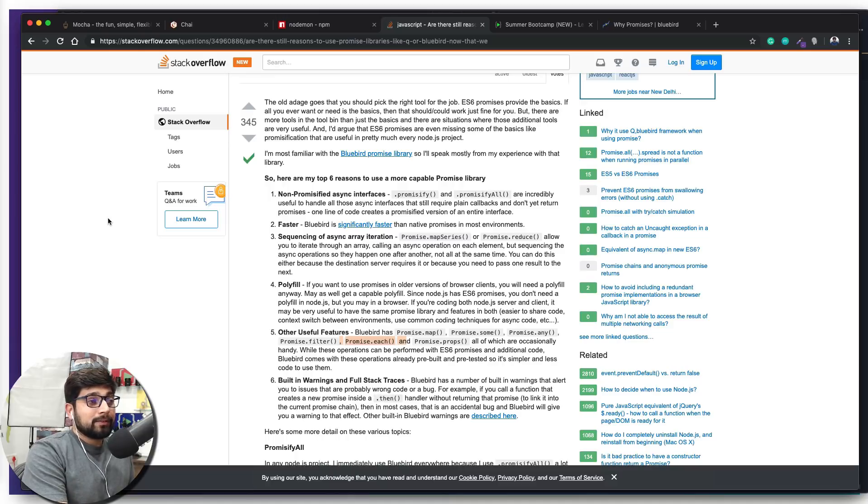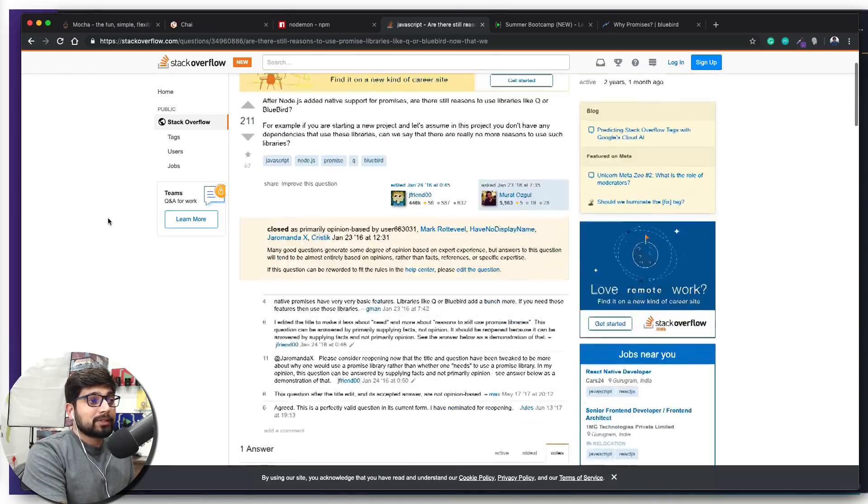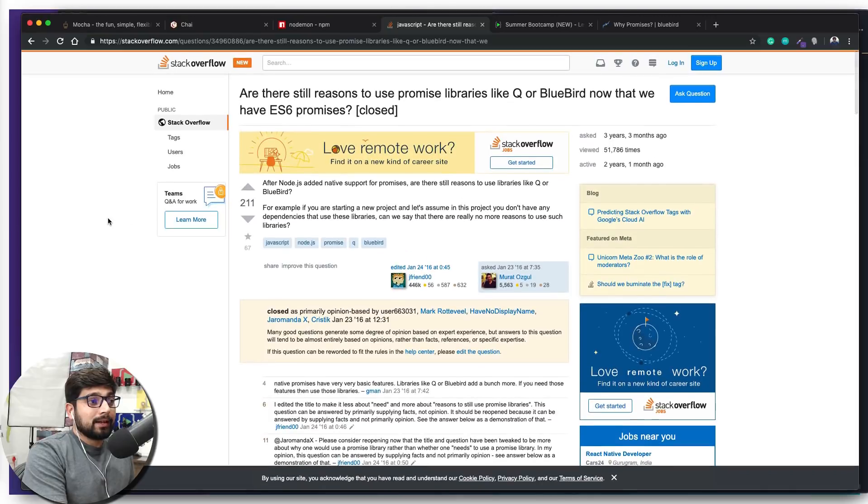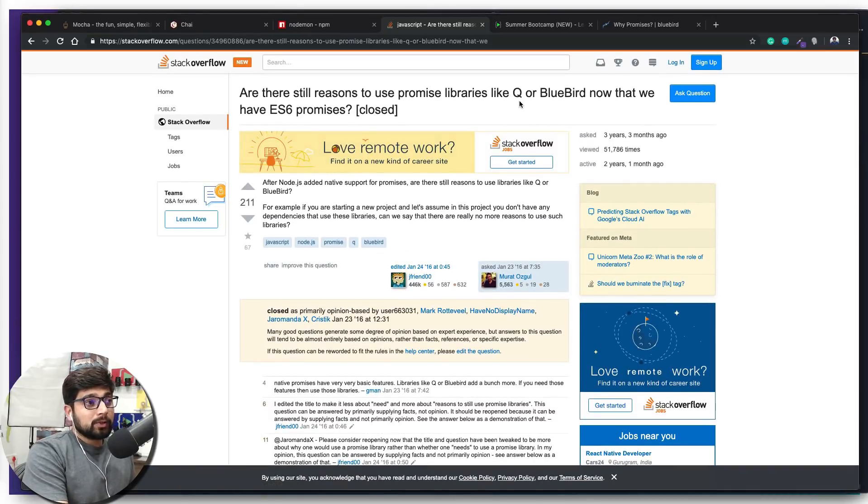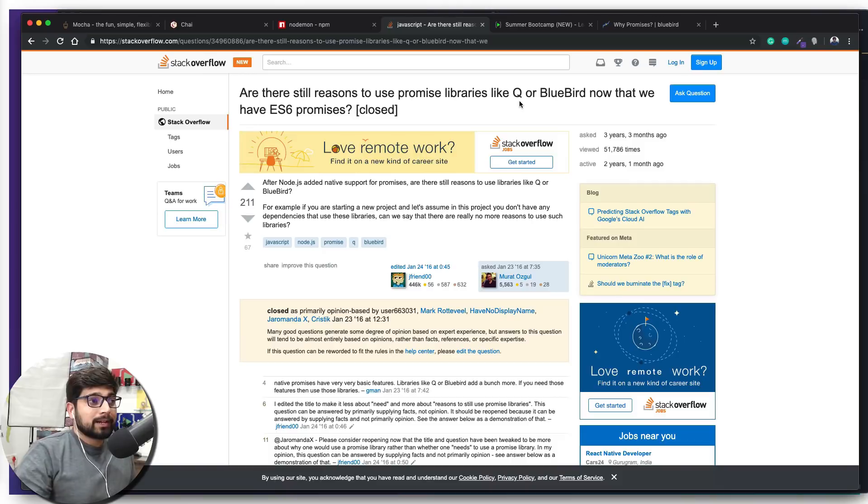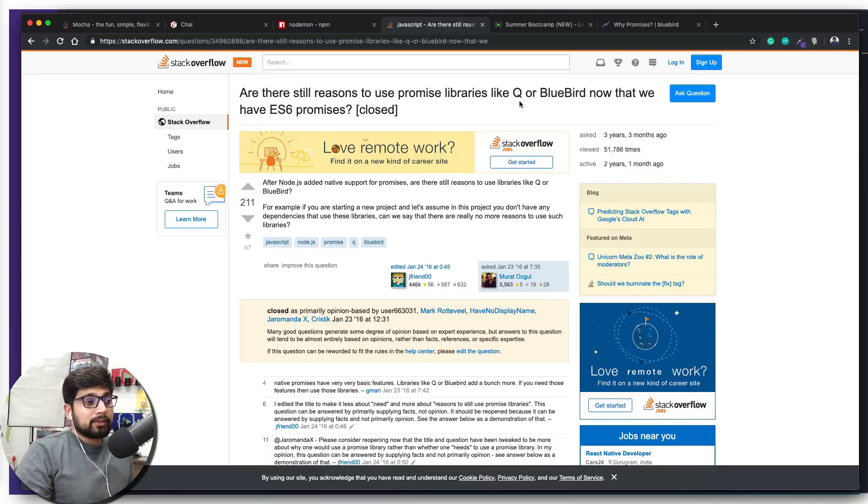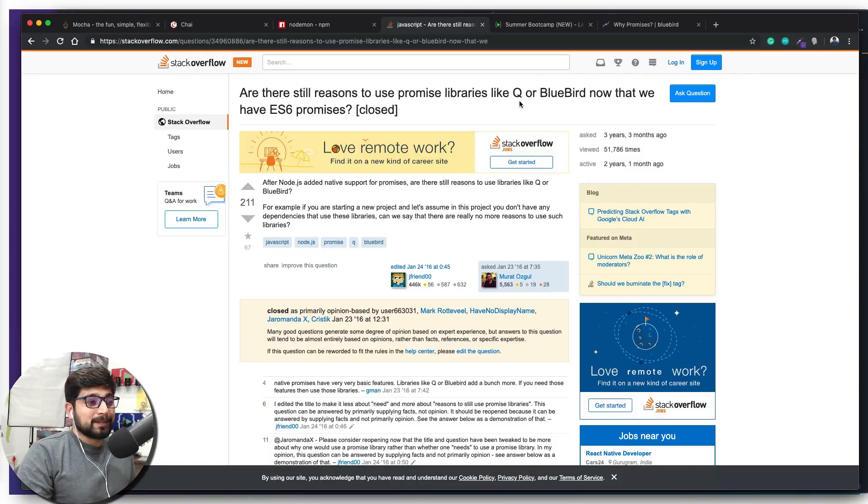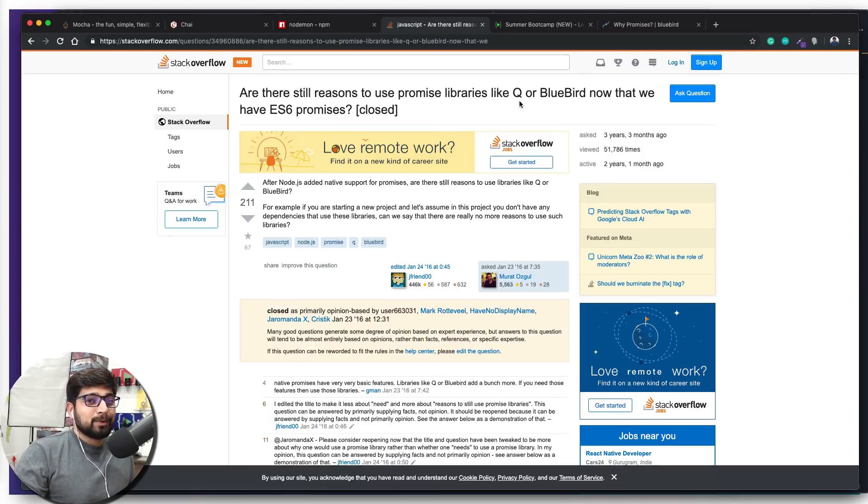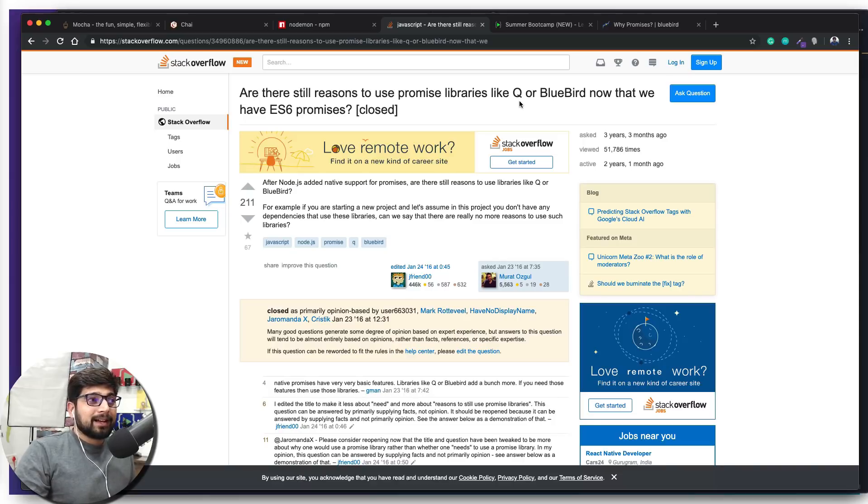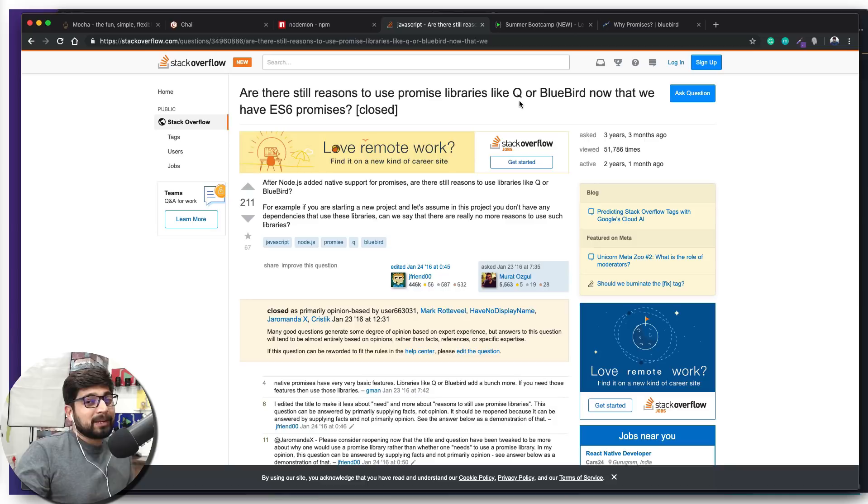You definitely want to check out at least Bluebird—you can ignore Q because it's not that much used right now, but Bluebird still is used quite a lot. So you definitely want to check out the Bluebird promises as well. Again, in case you want me to make a small video, small guidance about Bluebird and how to use these promises, I would love to do that, definitely after this series. So let me know in the comment section or on my Instagram.